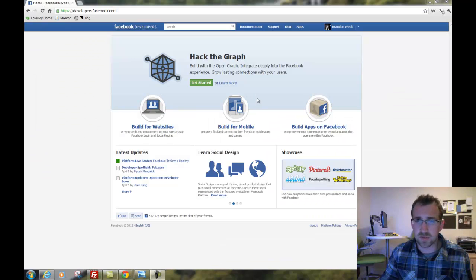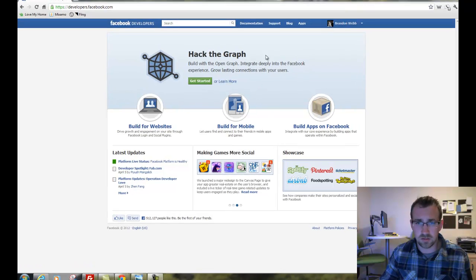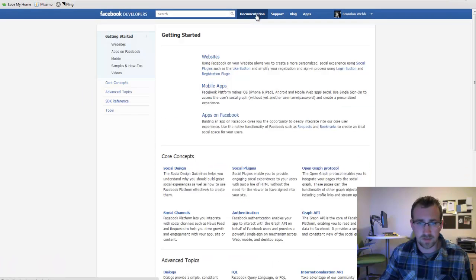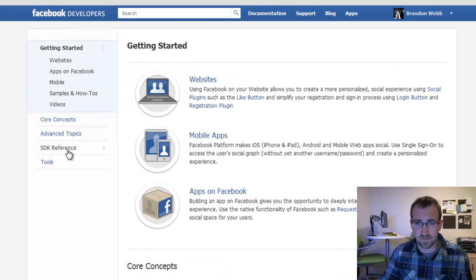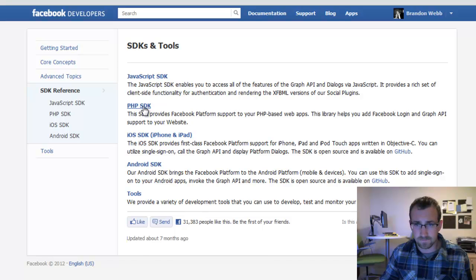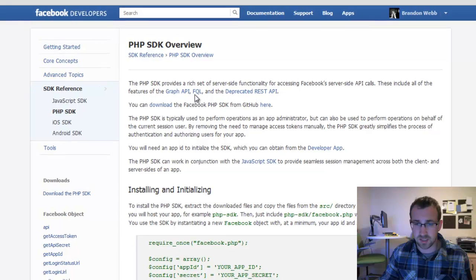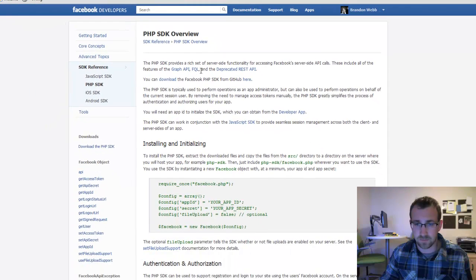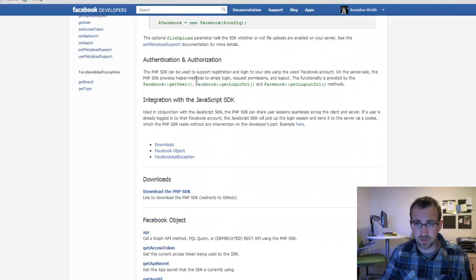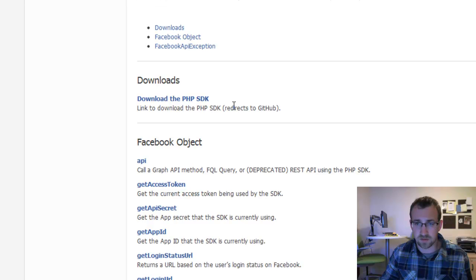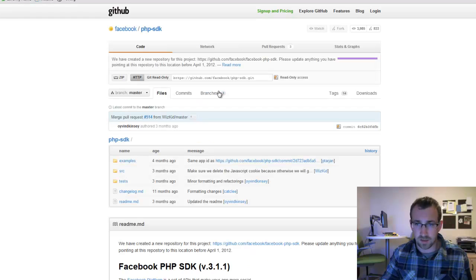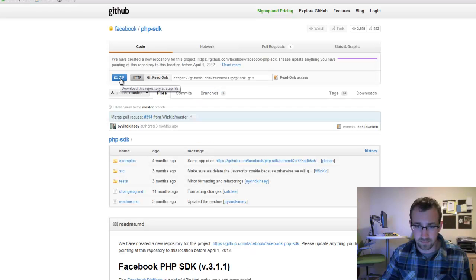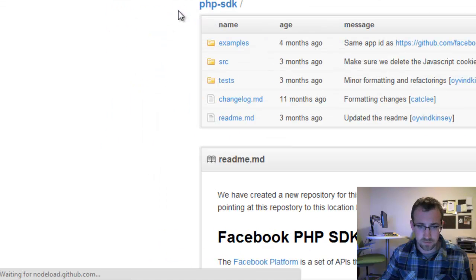Now going back to developers.facebook.com, we're going to go into Documentation and then you're going to see the SDK reference. Click on that. We're using the PHP SDK today, so we'll click on that and you'll see the PHP SDK overview. Now we want to download the PHP SDK. It's going to take us to GitHub, and you'll see we can just click Zip here to download to our desktop.